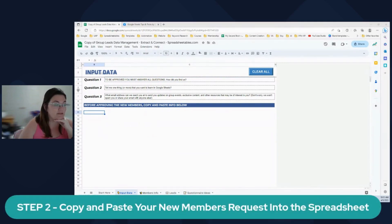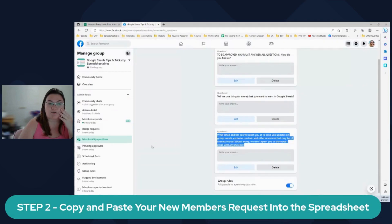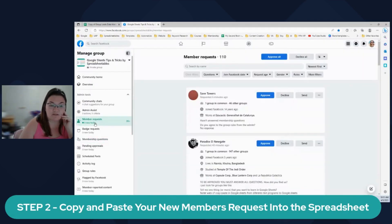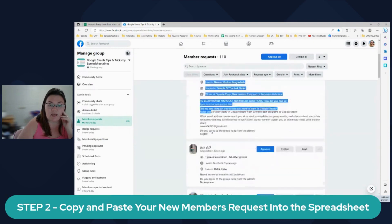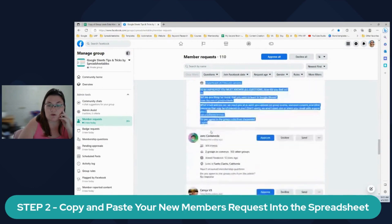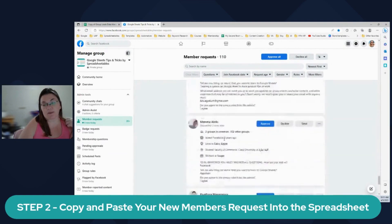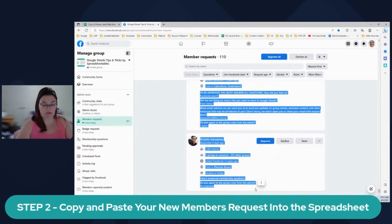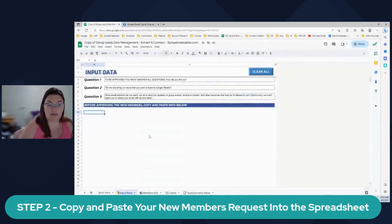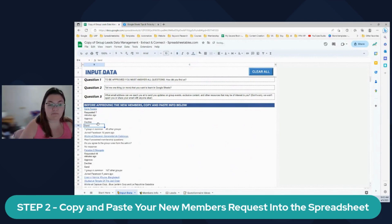The next step is you're going to copy all your new member requests into the spreadsheet. I have 110 - you start from the beginning and scroll all the way down to your last request. This spreadsheet takes up to 500 requests. All you do is Ctrl+C and then come over here and Ctrl+V - copy and paste it just like that. You copied it and then it's going to read everything. It says "calculating formulas."